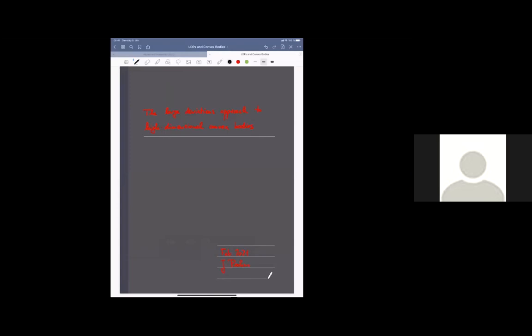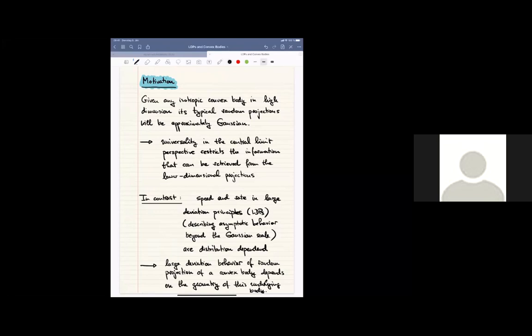Thank you for the invitation and the opportunity to speak here. I'll talk about a rather recent approach in asymptotic geometric analysis to, via probabilistic methods, geometric questions on high-dimensional convex bodies. Let me briefly motivate it. By Clark's central limit theorem, if we are given any isotropic convex body in high-dimensional space, the typical random projection will be approximately Gaussian distributed. This is a very nice result, but the beauty of this universality comes at a price: the central limit perspective restricts the information we can retrieve from the lower dimensional projections.